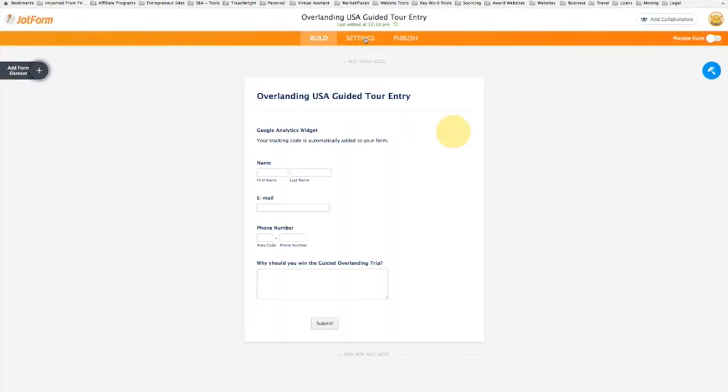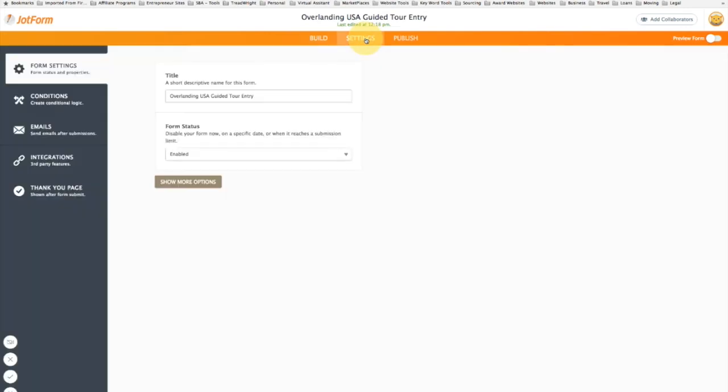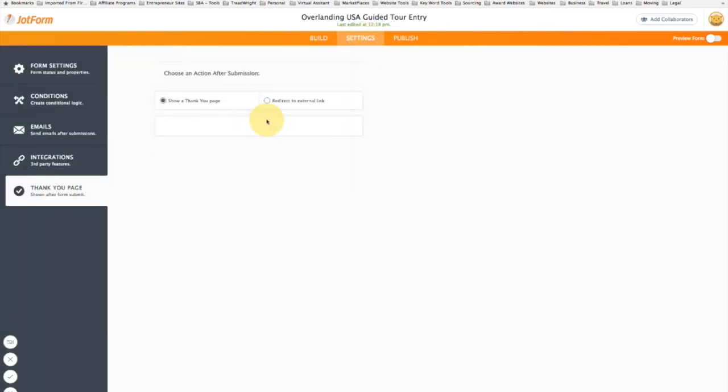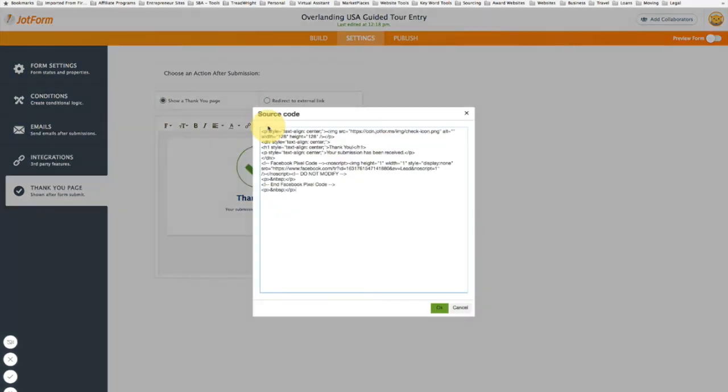As this comes in, I'm going to scroll up to the settings, make my way to the thank you page, drop to the source code, I'll delete what I currently have.